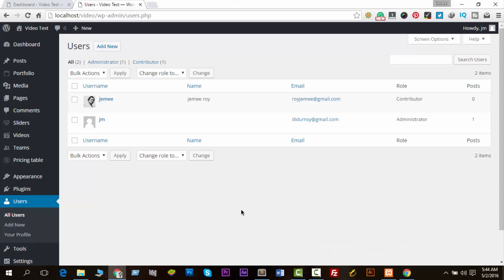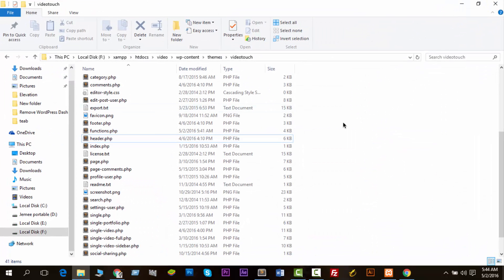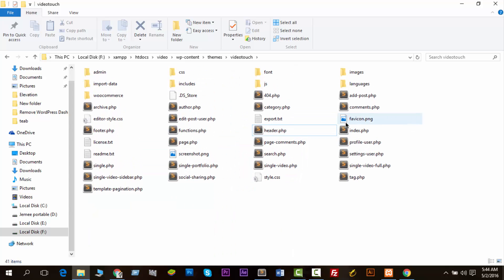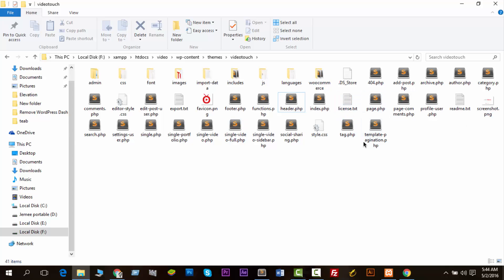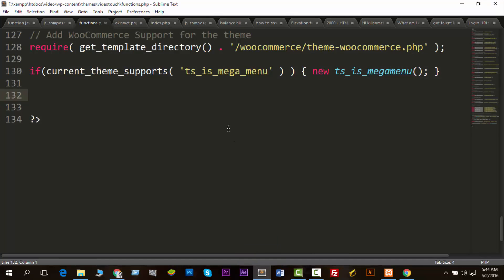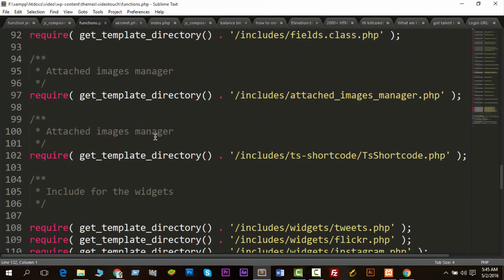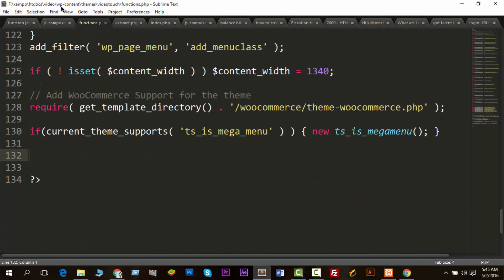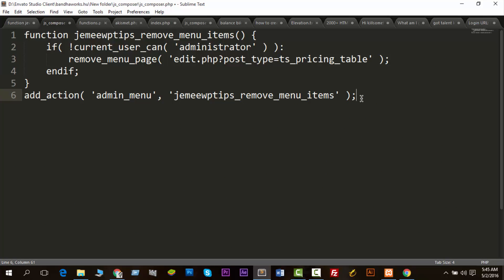Now let's start working with our function. First of all, open your cPanel. Since I'm working on a local server, this is my cPanel. Go to your main cPanel, then go to wp-content, then themes, then your active theme. My active theme is Video Touch. Now go to functions.php and open it in Sublime Text.